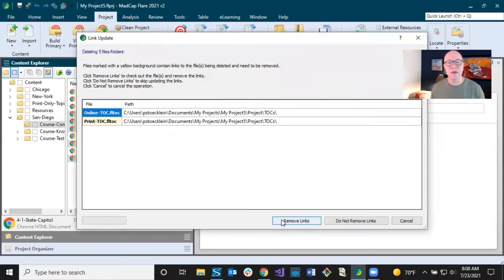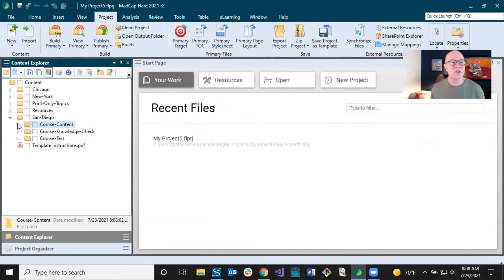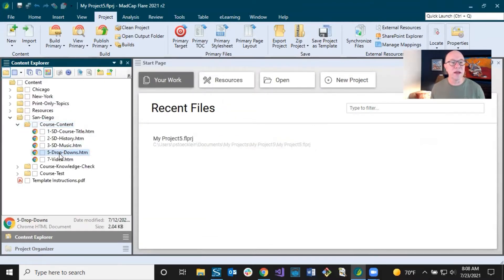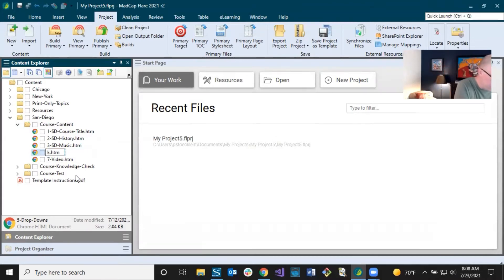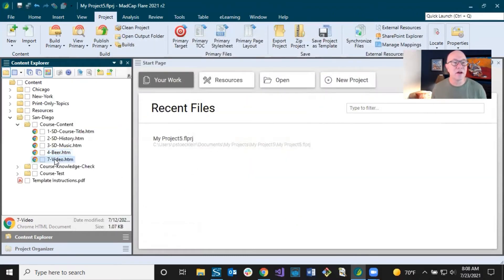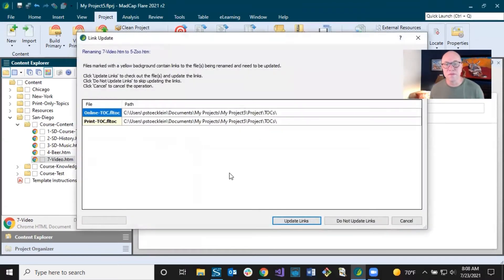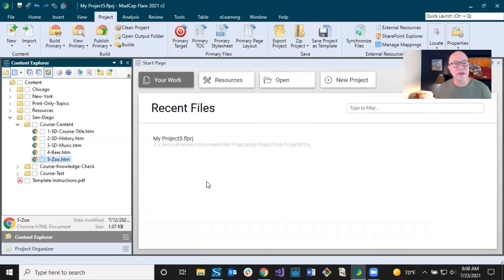It brings up the dialogue again. I say remove my links and click to go back to the other view. So I've got the start of this. Now the dropdowns — I am going to rename this to something else. Let's change the number here to four and call it 'beer' — San Diego is known for a lot of breweries. Update the links. And I'll change this one to something about the zoo — San Diego Zoo. So I've changed my file names.